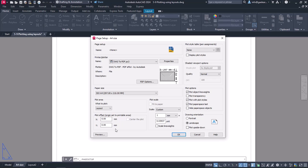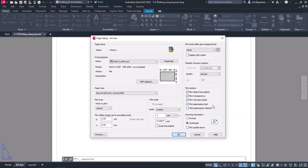I will make sure that from the Plot options, the Plot Object Lineweight and Plot Transparency checkboxes are selected, so the thickness of the lines as well as the transparency will be printed. In case I wished either of these properties to be ignored, I could just unselect the corresponding checkbox.